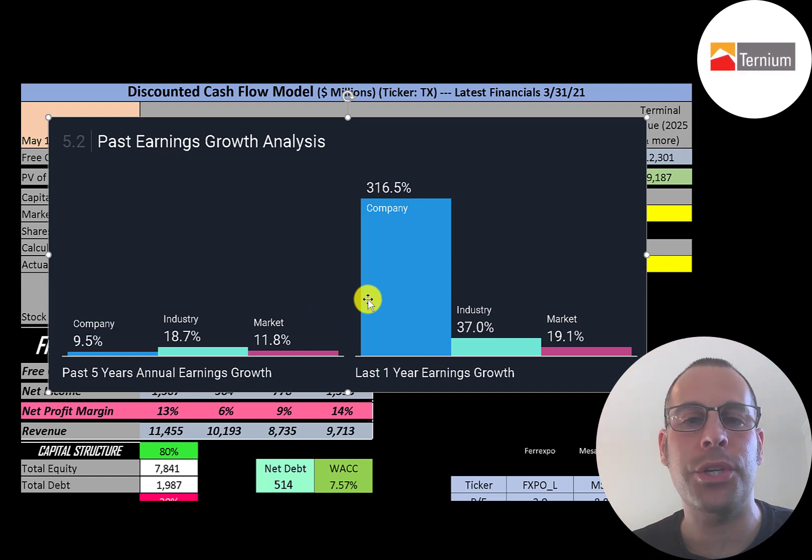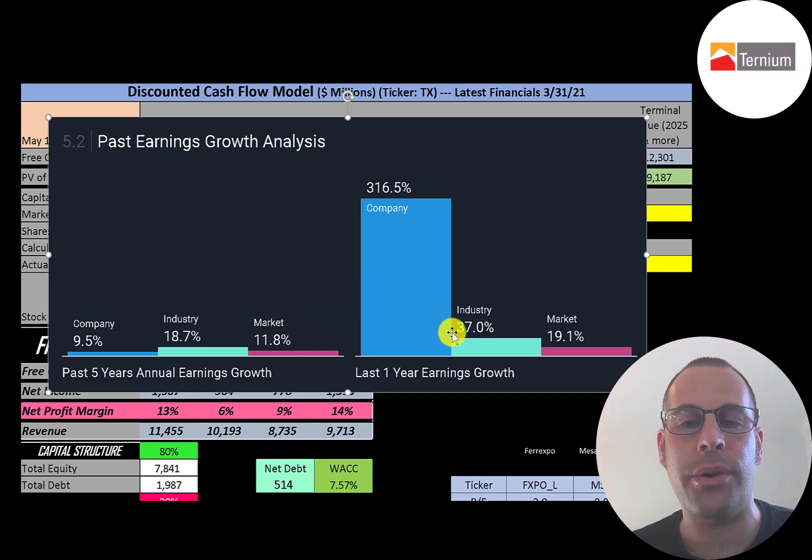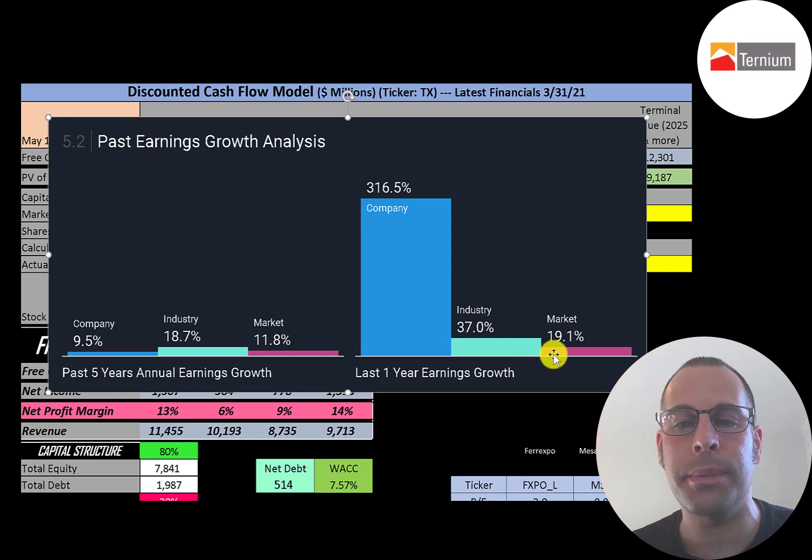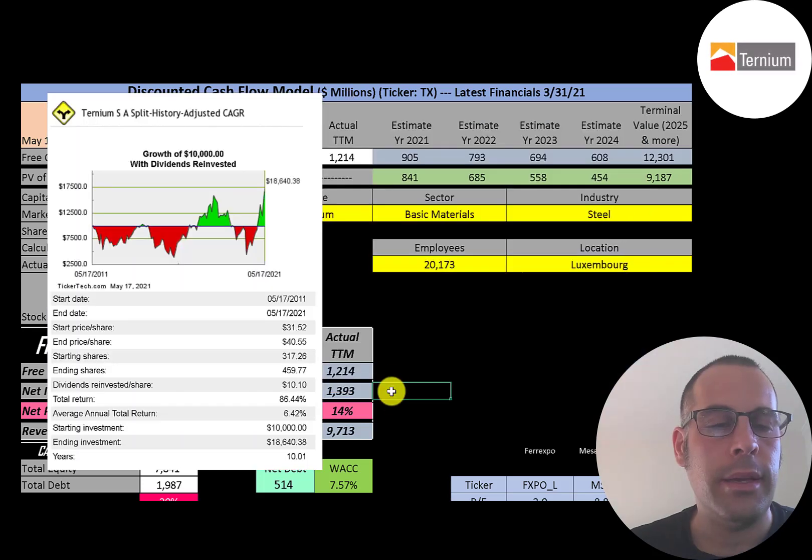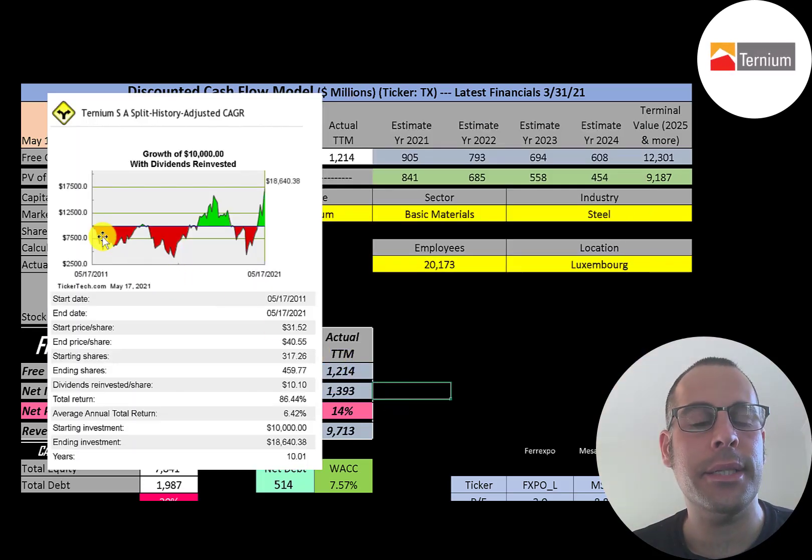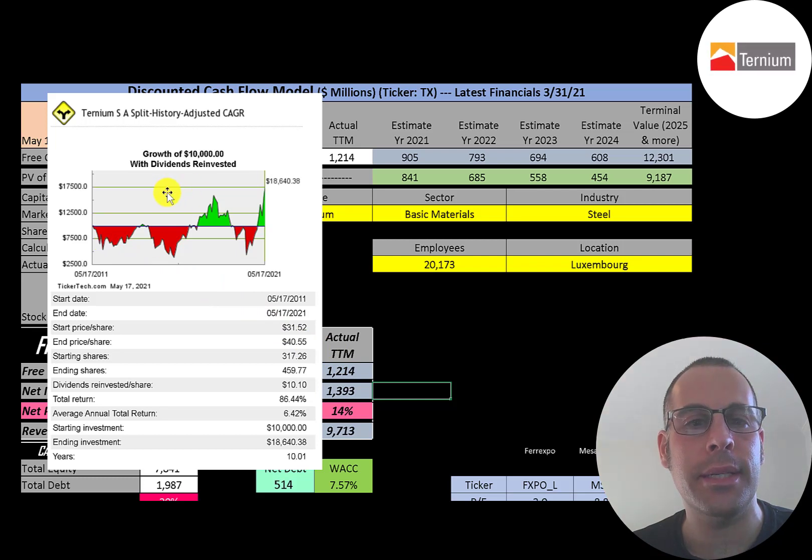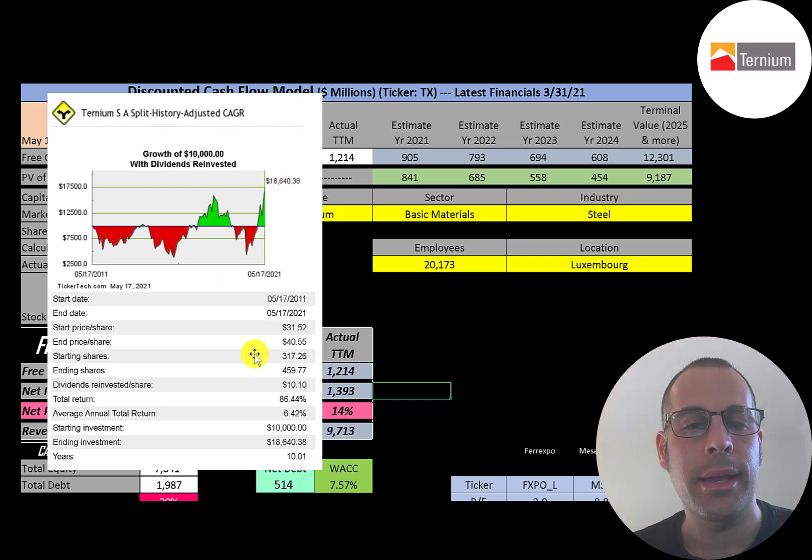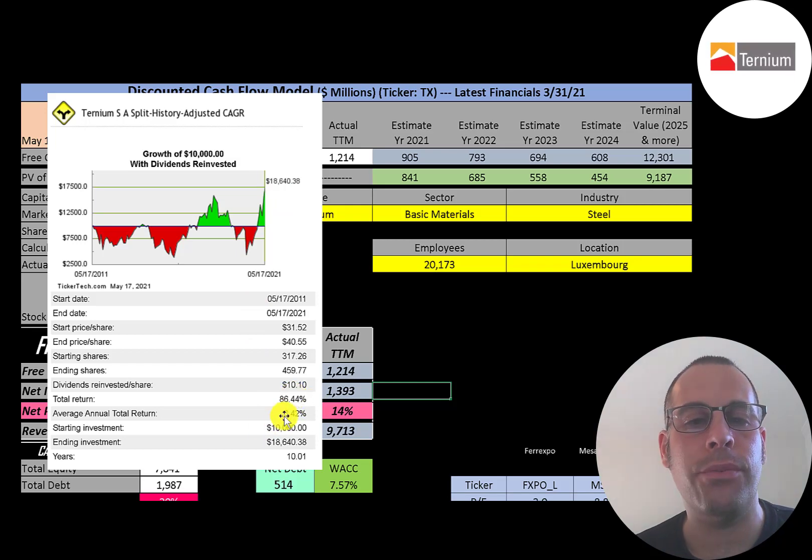In the past year their earnings increased 317%, its industry 37%, and the market 19%. If you invested $10,000 into this company 10 years ago and reinvested the dividends, you'd be at $18,600 today. That's an 86% return, a 6.4% annual return.